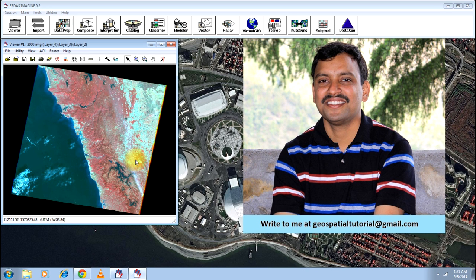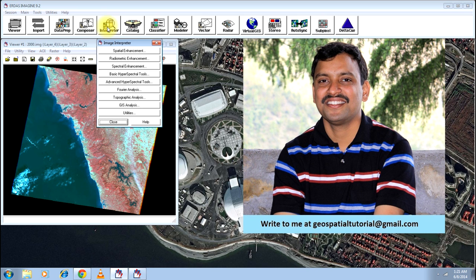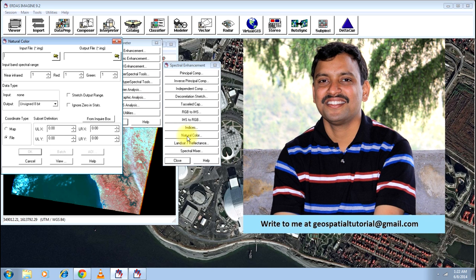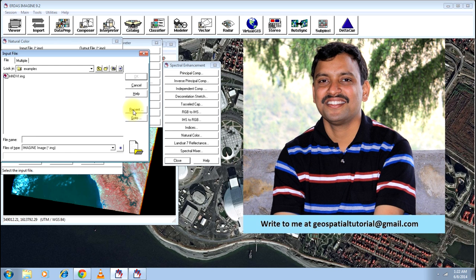Let me tell you how you should be going about it. Click on interpreter, click on the button spectral enhancement and there you will find an option called natural color. Please click on that and open the input file, that is the file that you want to convert into the natural color.